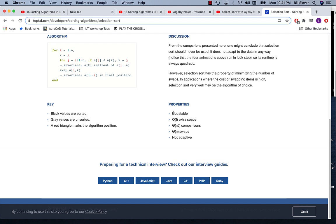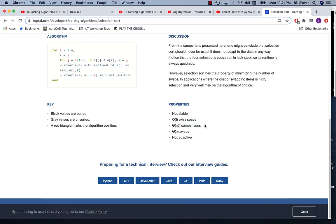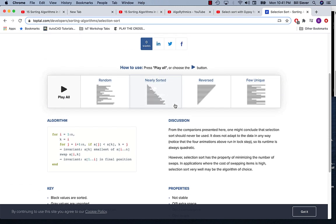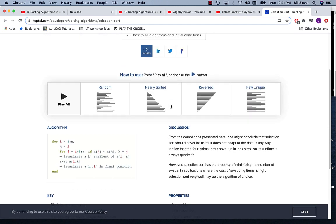It gives several properties of selection sort. Notice it says not stable, it takes order one extra space, it takes theta n squared comparisons, and it also keeps track of the number of swaps. It says it's not adaptive. Keep in mind there are several different properties that can be applied to different sorts, and some of the different sorts will vary in these properties.